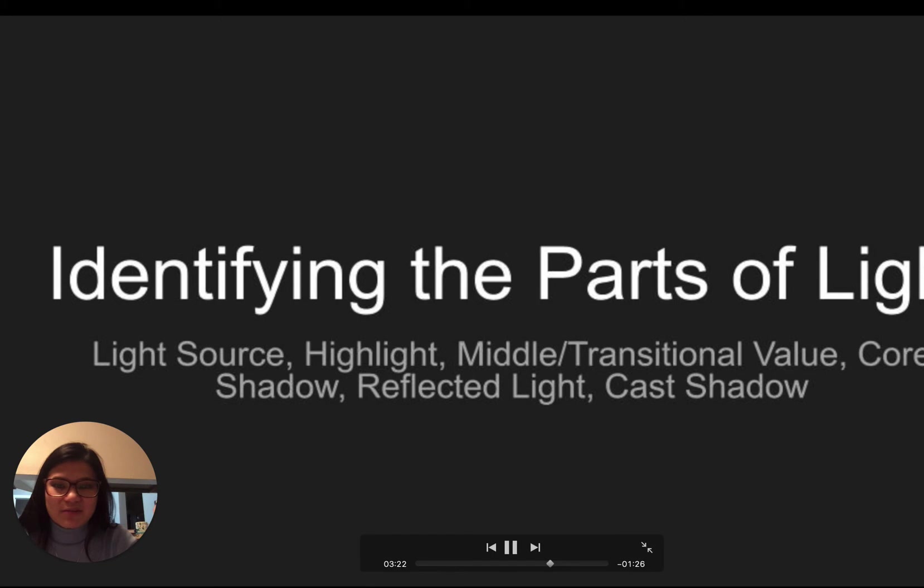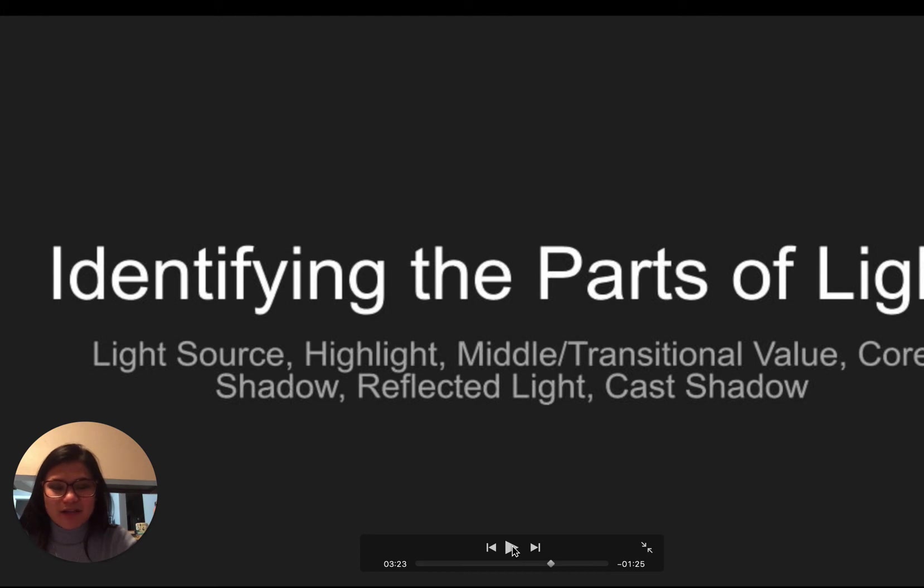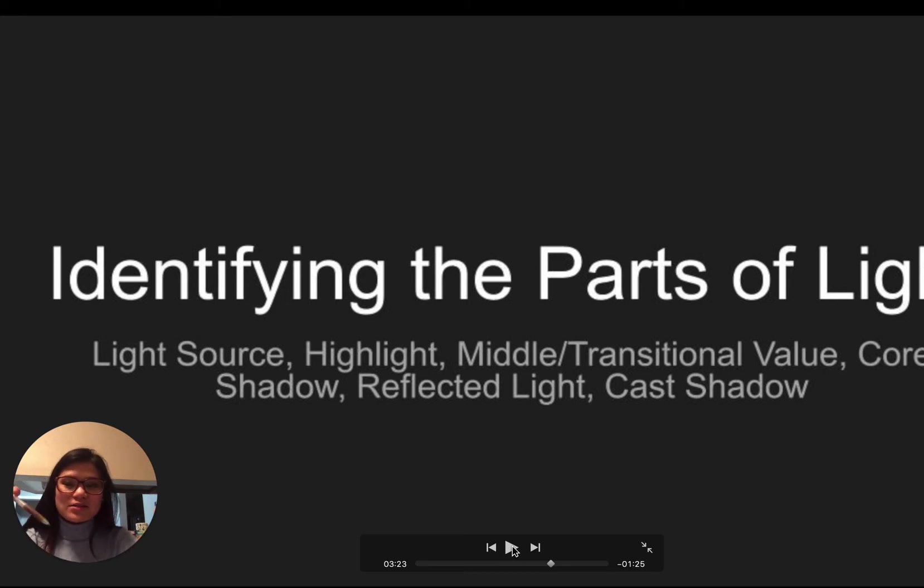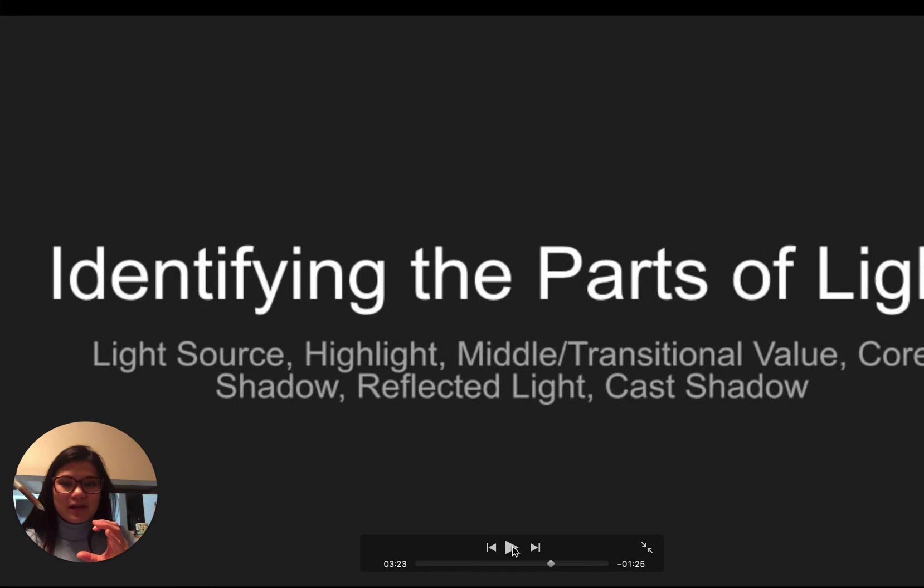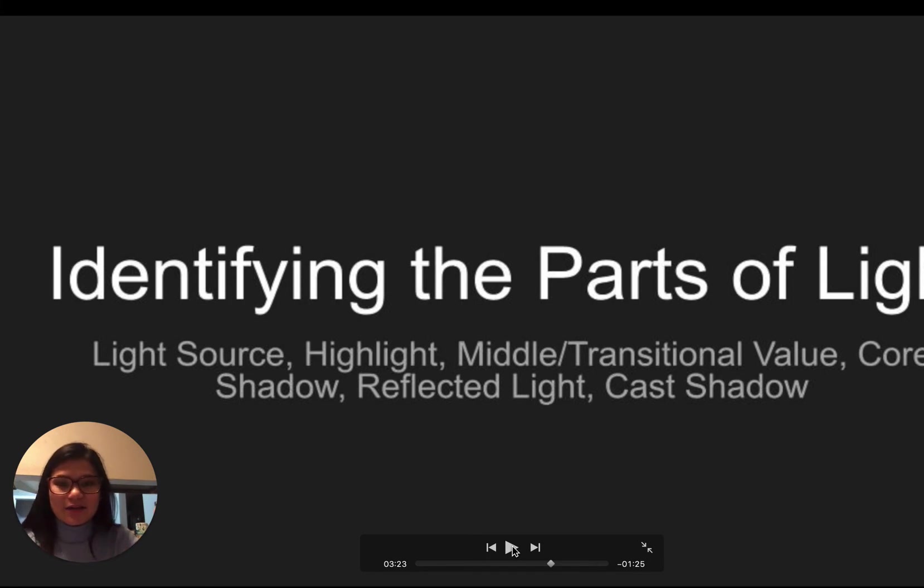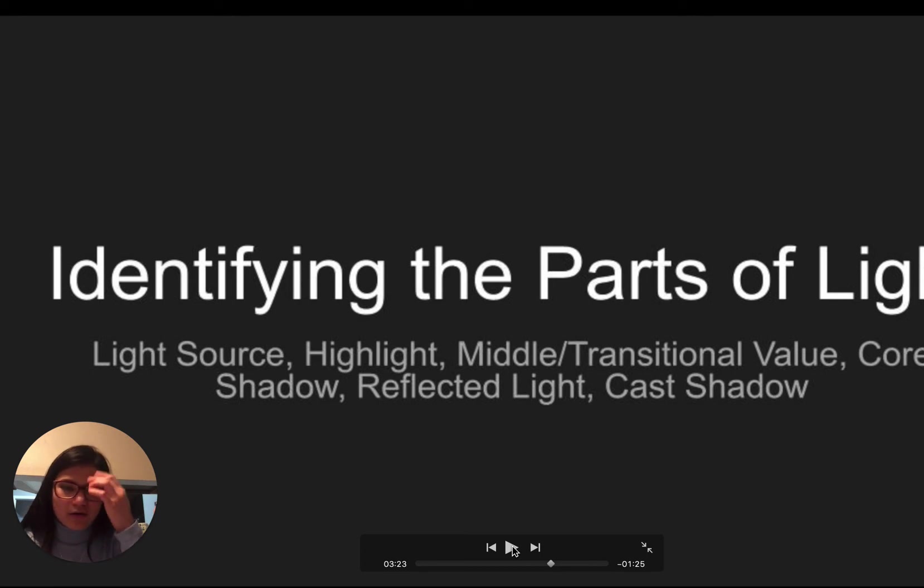And so then I'm going to identify the parts of light, which are your light source, which isn't technically a part of light, but it is something I want you to have for this assignment, just so you can kind of see if the light source is coming from this side, how does that affect the shape that I am drawing. And then you're going to have your highlight, your middle or transitional value, your core shadow, your reflected light, and your cast shadow.